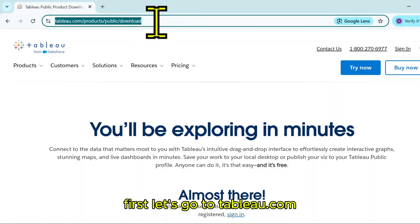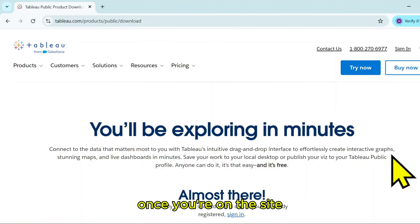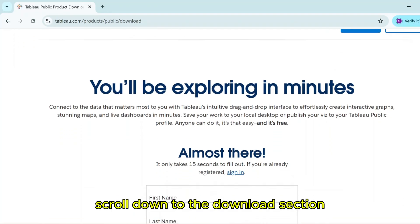First, let's go to tableau.com. I will also put the link in the description below. Once you're on the site, scroll down to the download section.